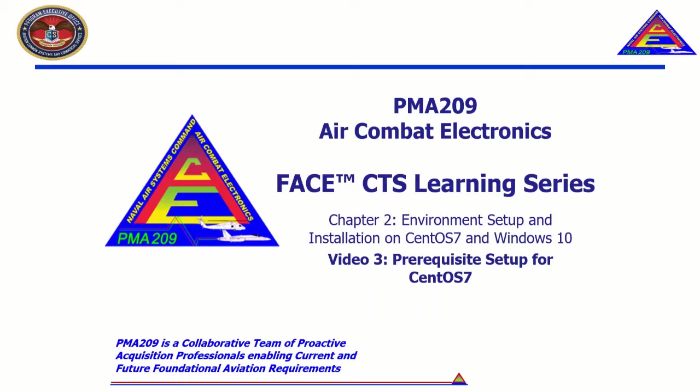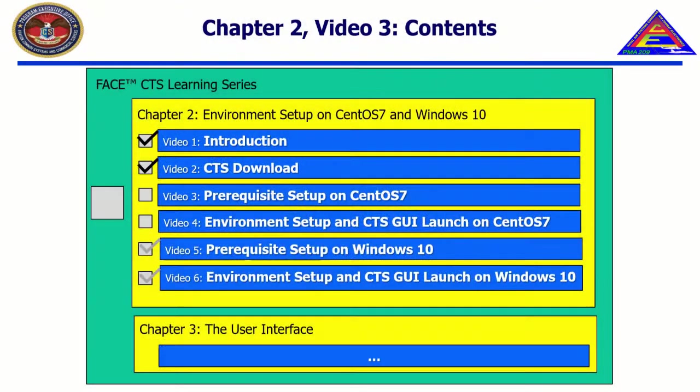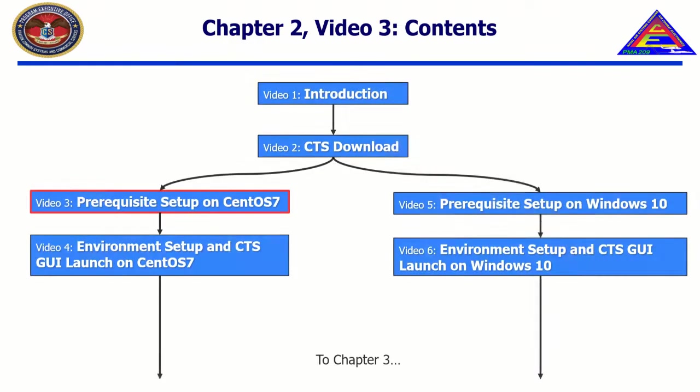Welcome to the Face CTS Learning Series, Chapter 2, Environment Setup and Installation on CentOS 7 and Windows 10, Video 3, Prerequisite Setup for CentOS 7.